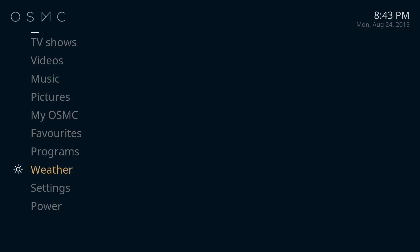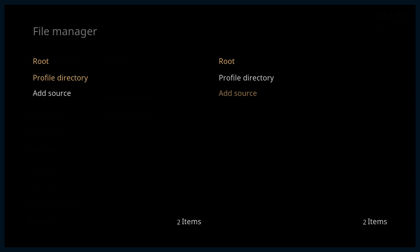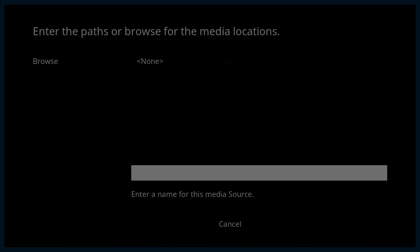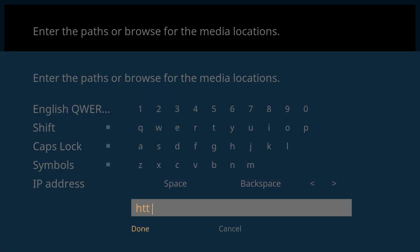So let's get started here. If you scroll down to settings and then go to your file manager, I want you to add a source and if you click on none here and type in this link which will be in the description below,